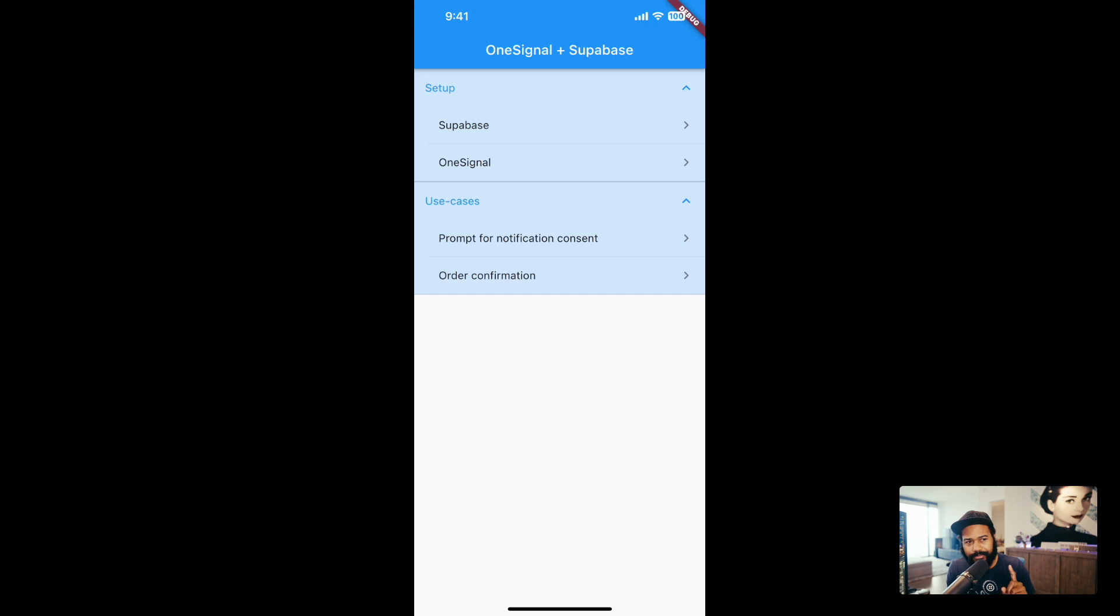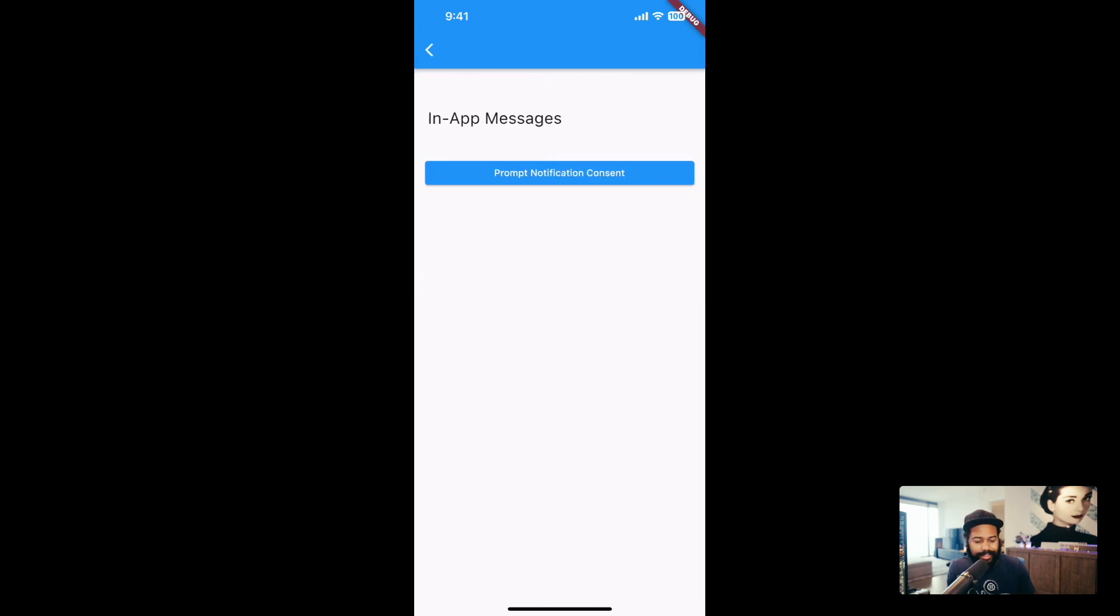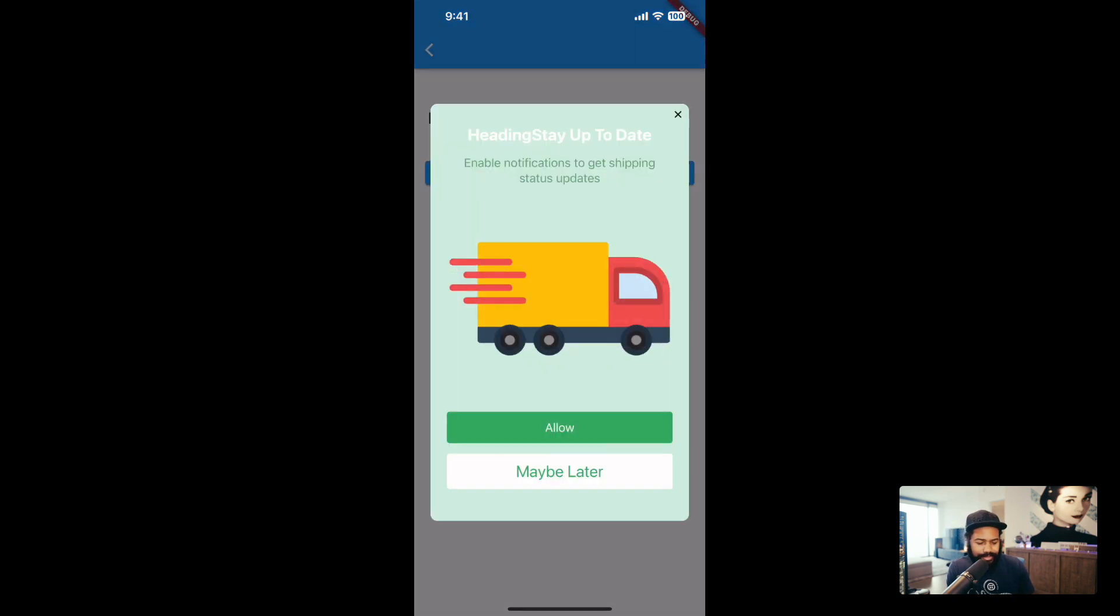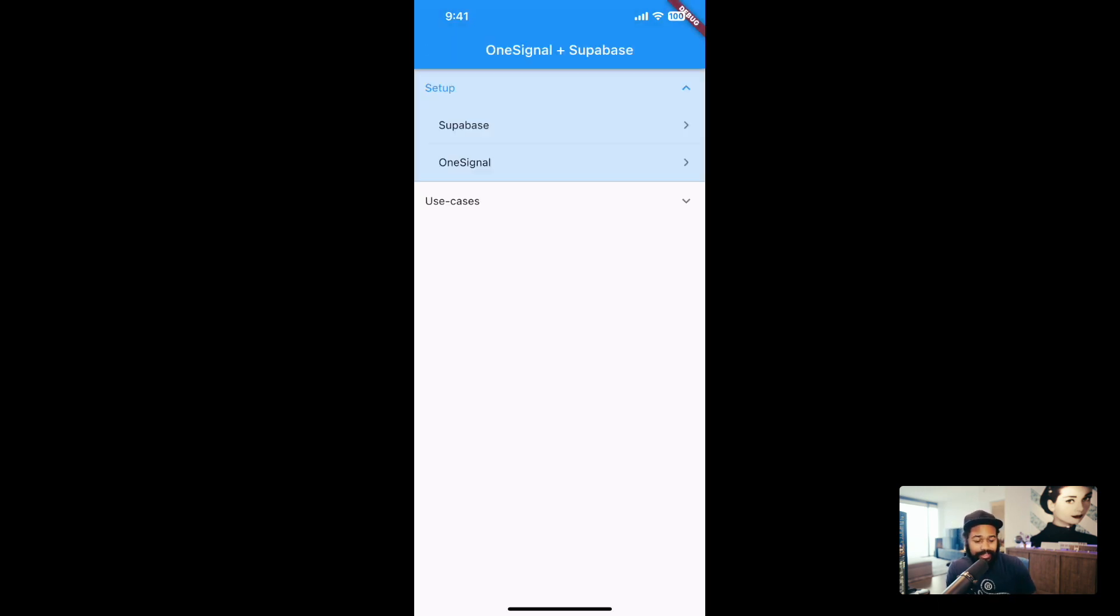First prompt for notification consent to make sure that I've done that. I should have it. So let's go ahead and click allow.